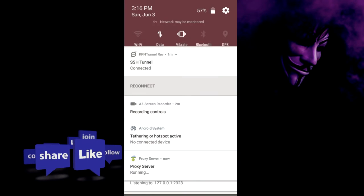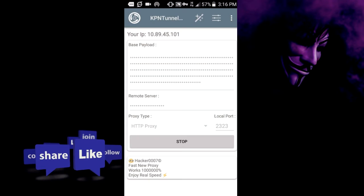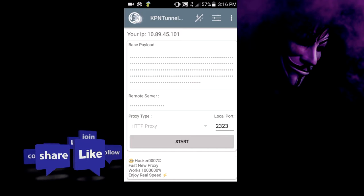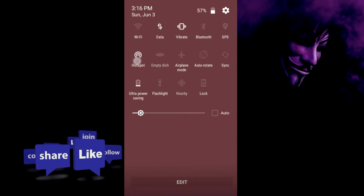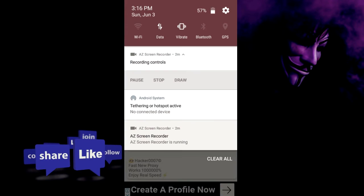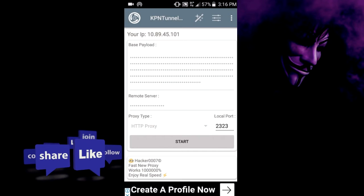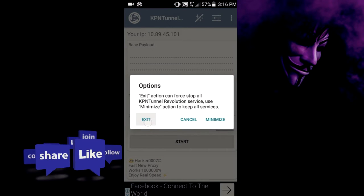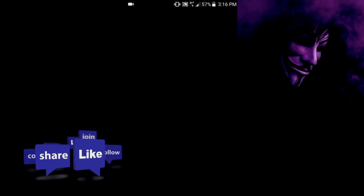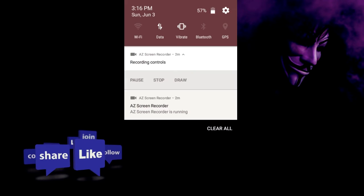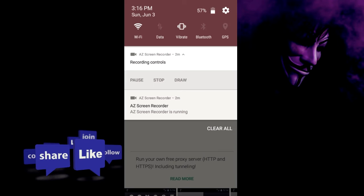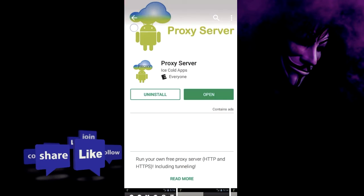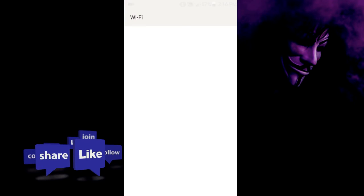And then disconnect from my VPN. I'll turn off my hotspot. I'm going to Wi-Fi settings.